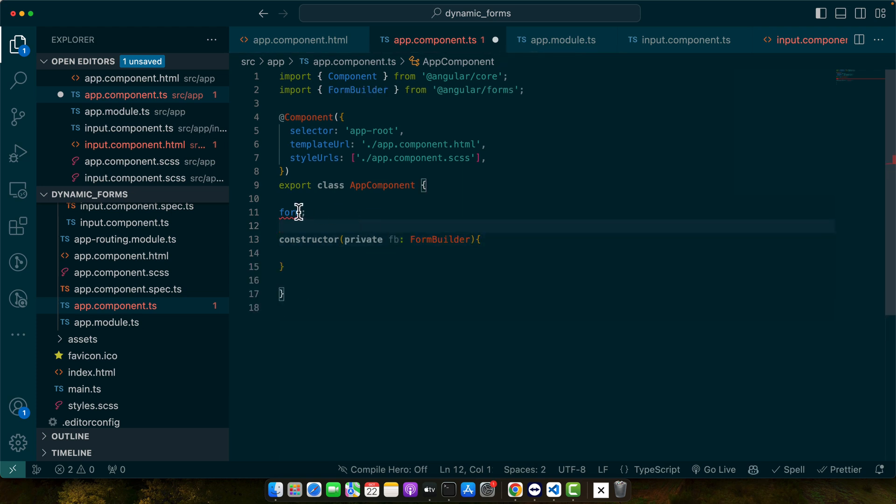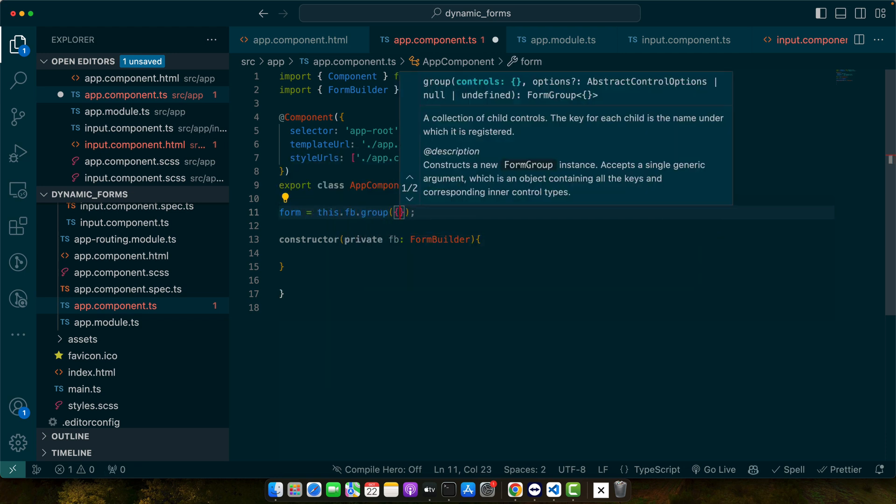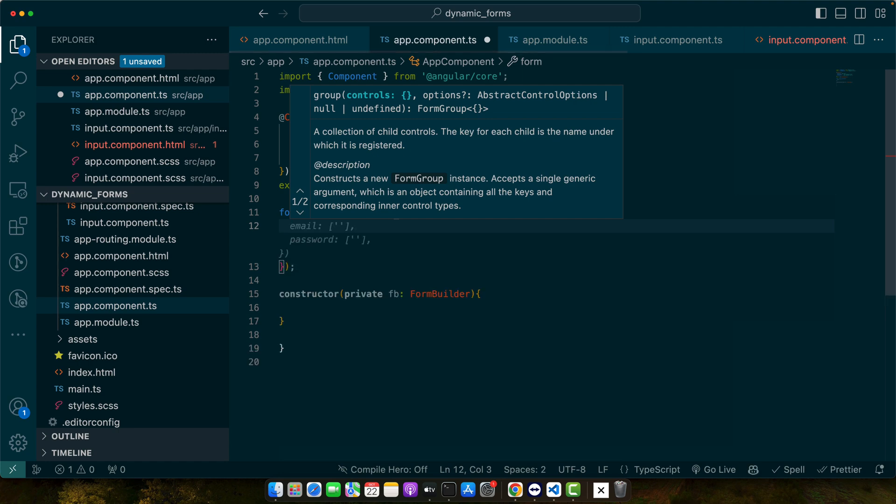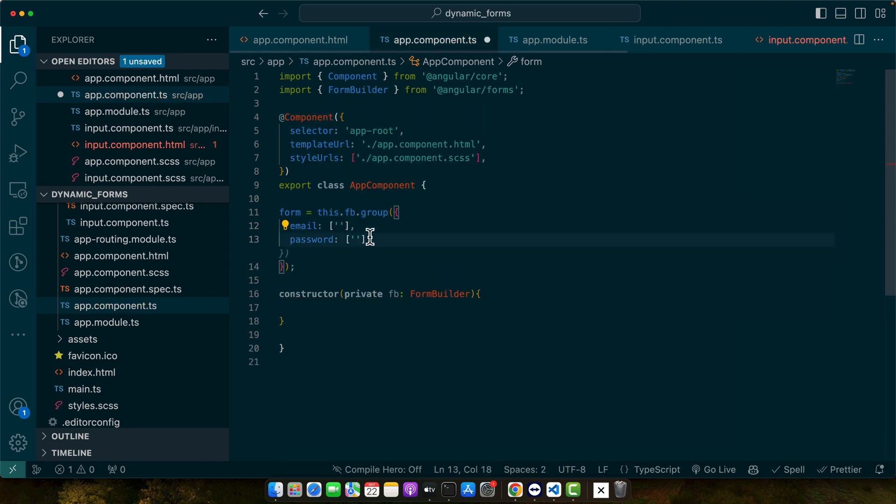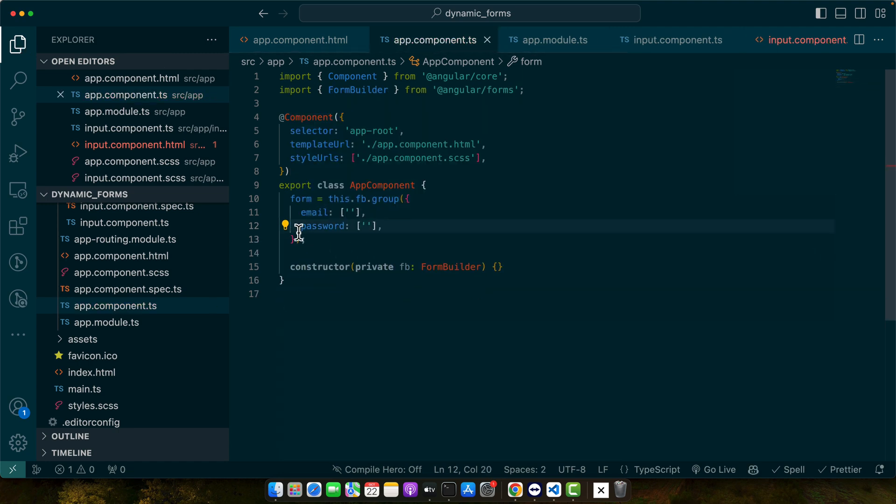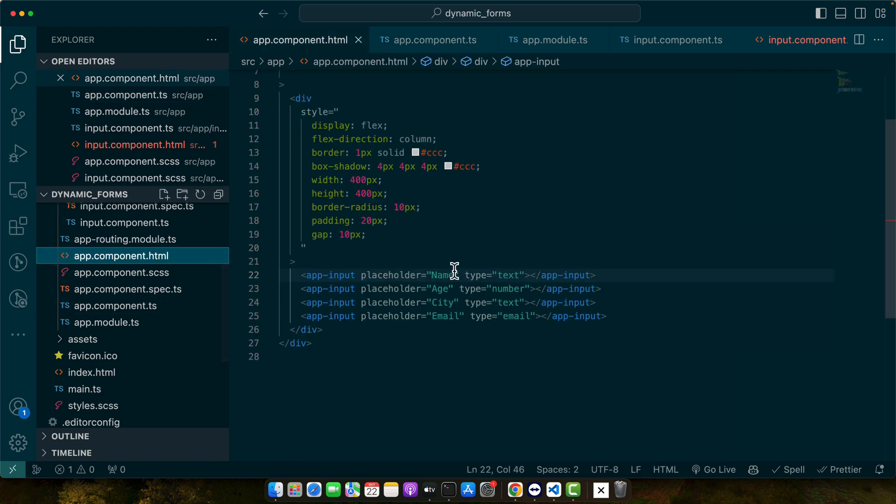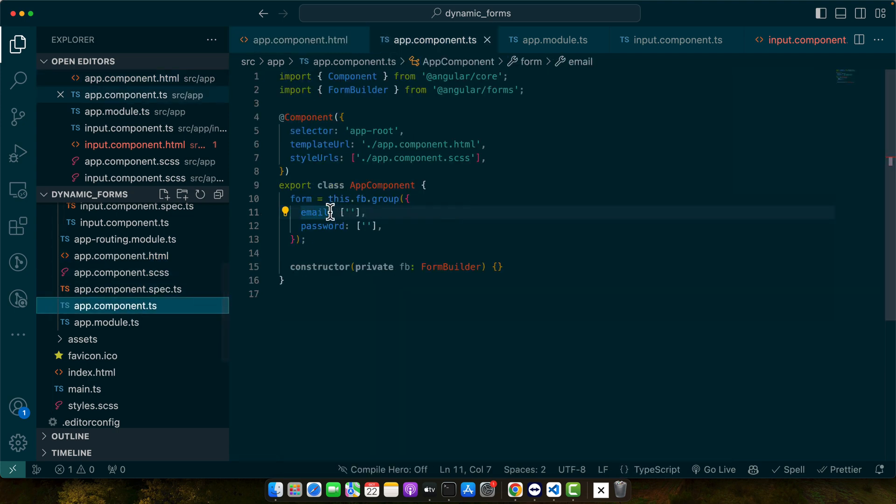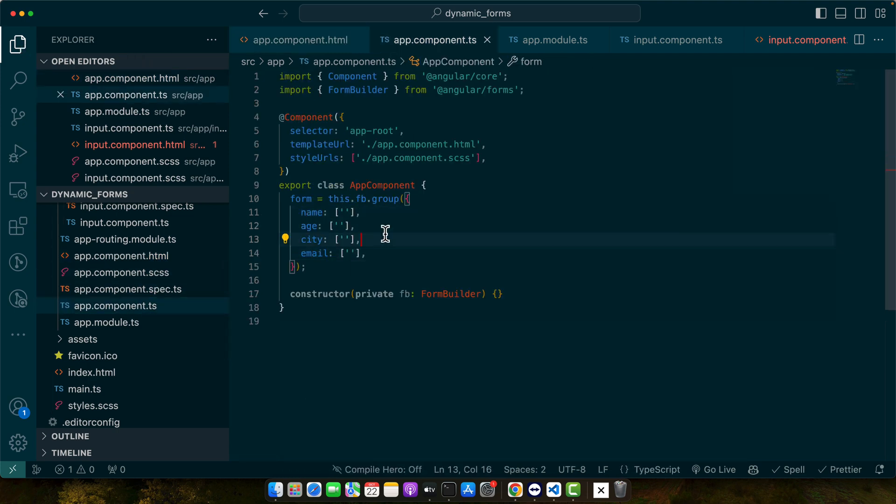Now I will initialize this form with the form group, this.fb.group. And here I will give it some default values, default controls. These are two controls but I am going to change it to match this one: name, age, city, email.